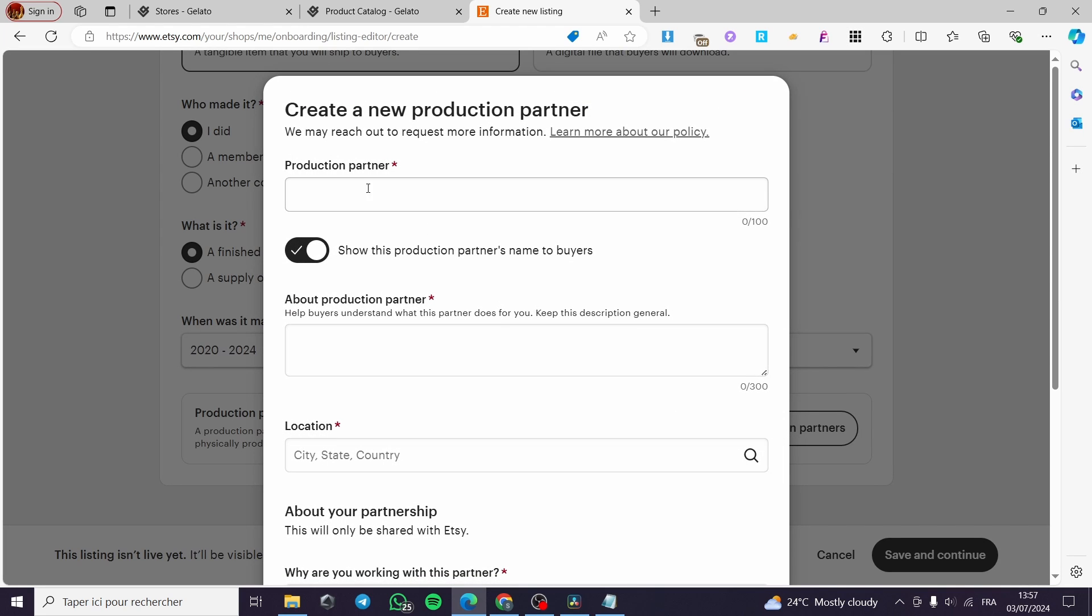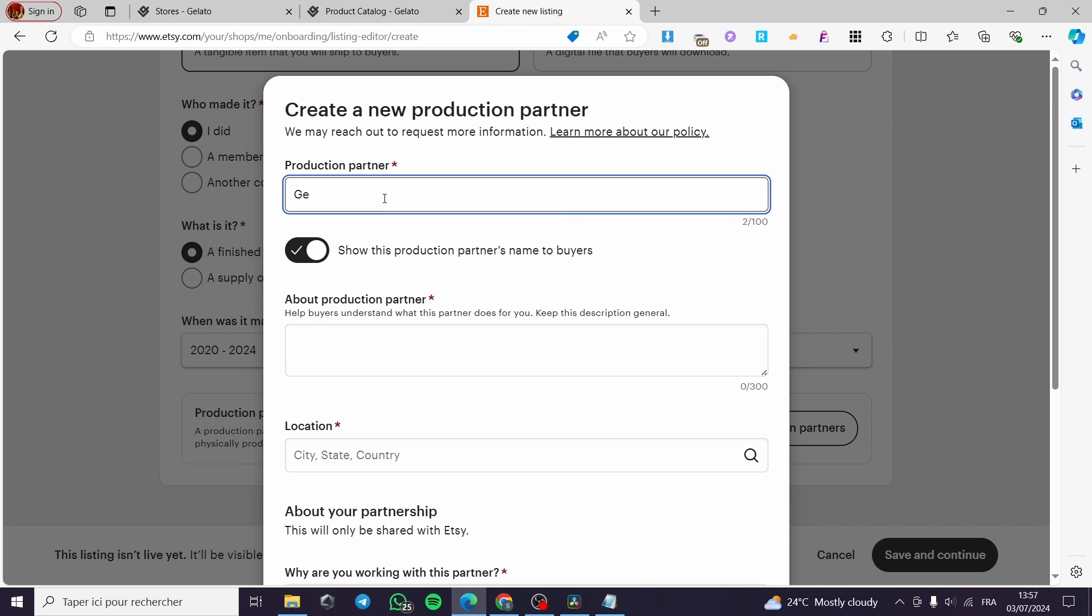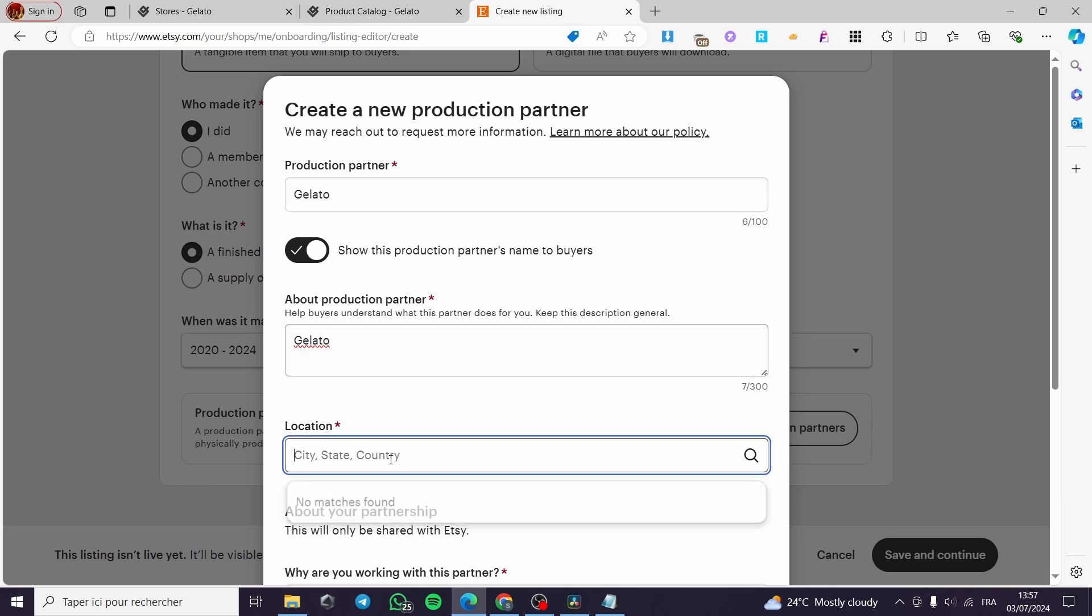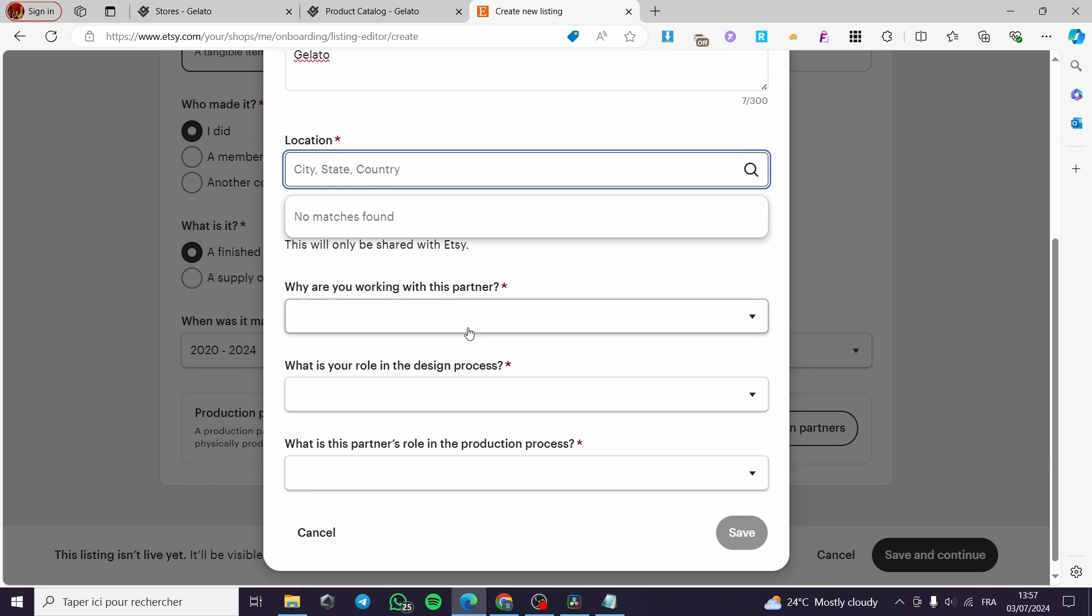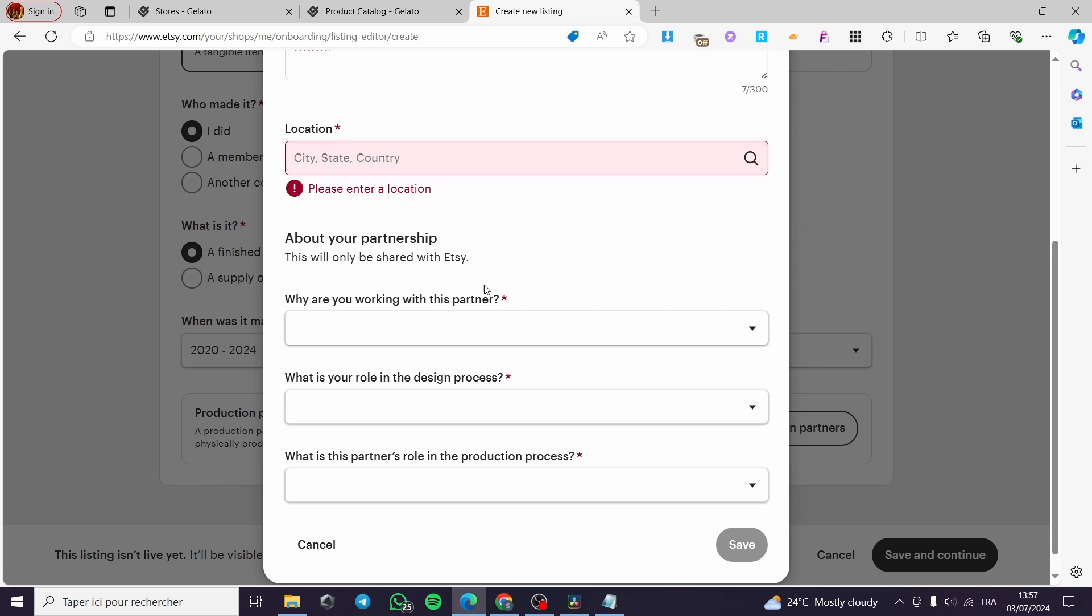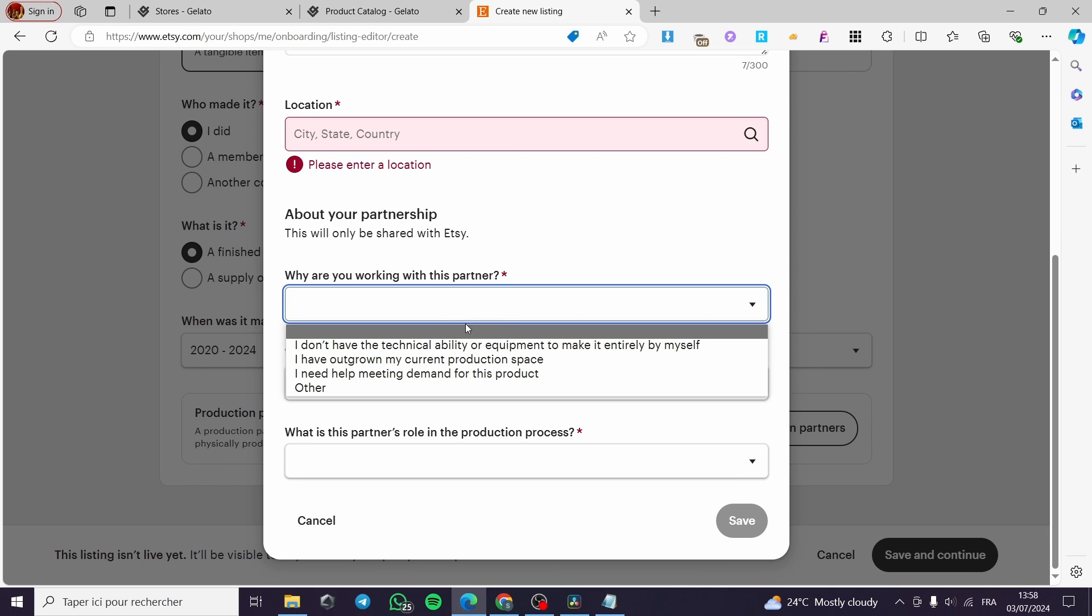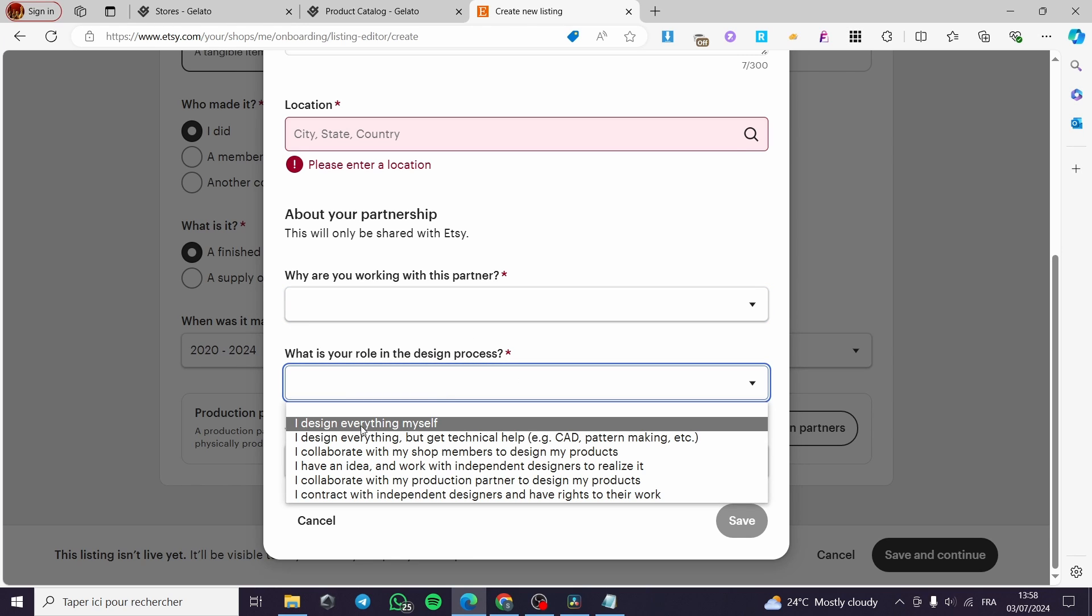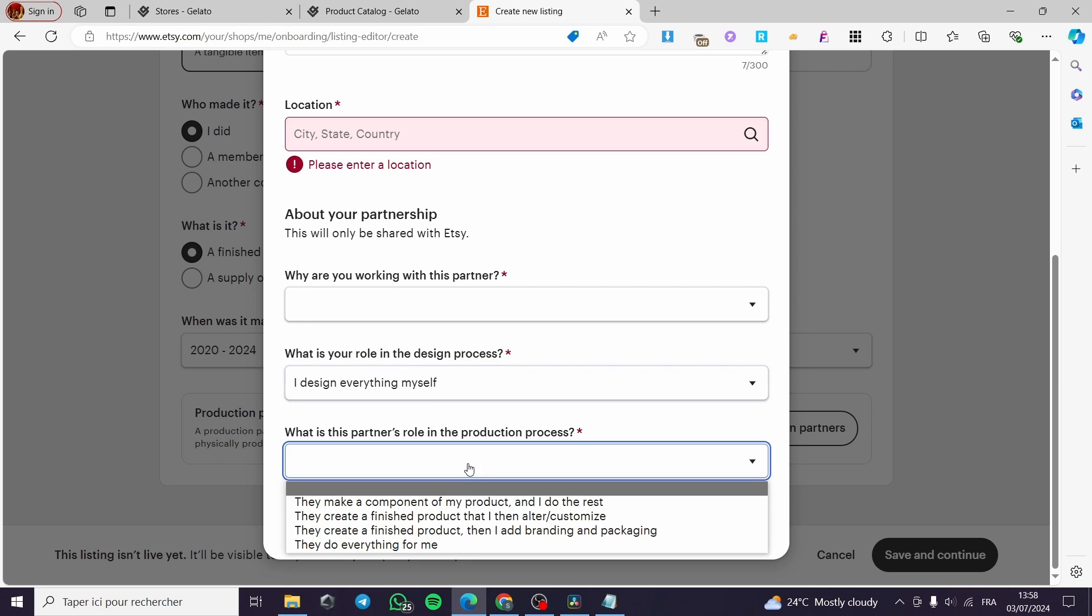And here we have the most important part, production partner for this listing. Click on add production partner. Here we have to name Gelato like that, simply about the partner production. I'm going to put here the name and some description, and the location, we have to put the address of Gelato. Now we have here why are you working with this partner, you're going to answer these questions.